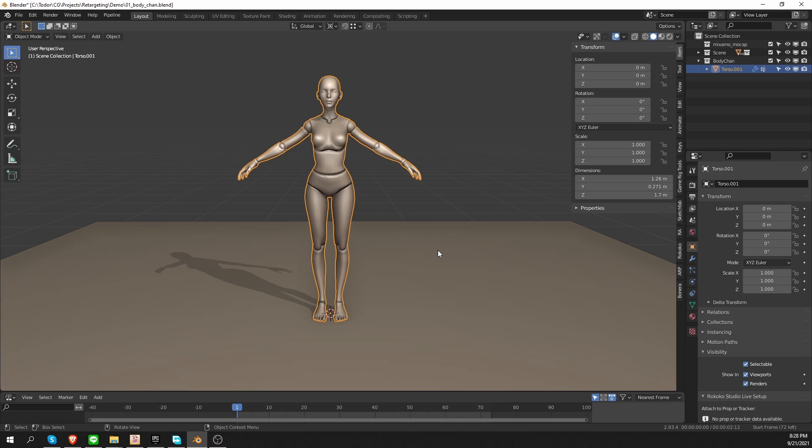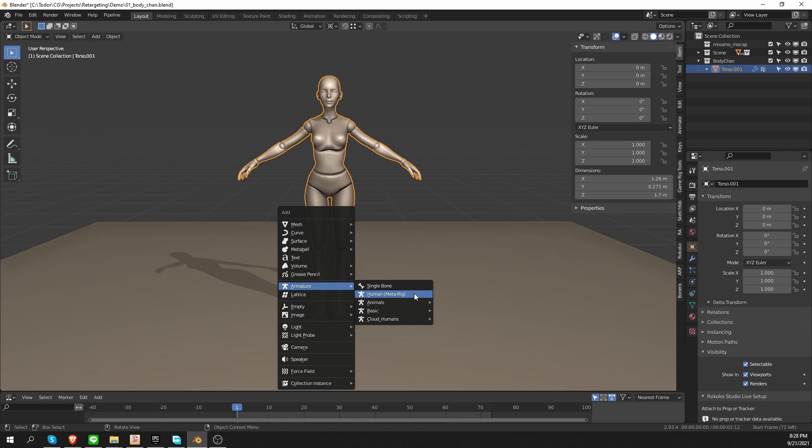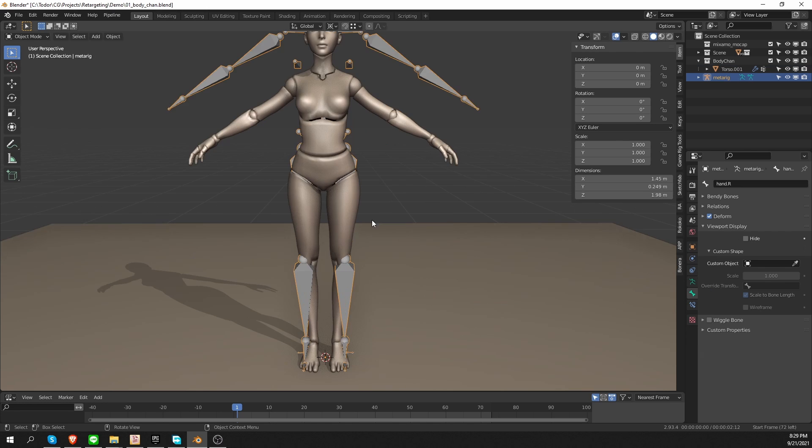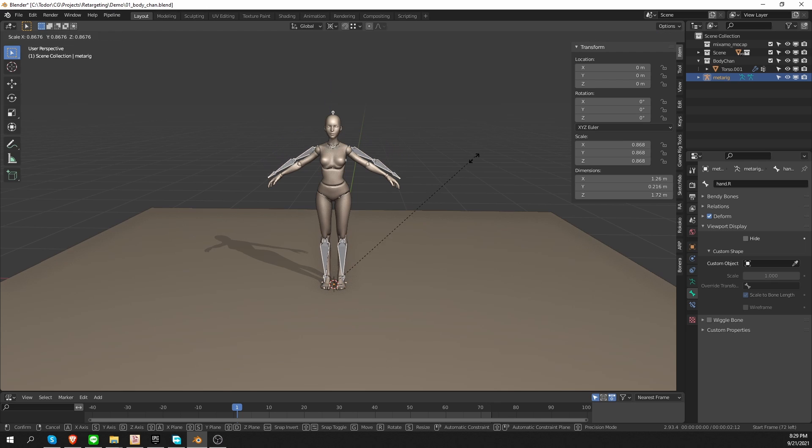So probably the most common way that people experience this error is they have a humanoid character, and so they start from a human metarig. So I'll go with the basic one, because we don't care about the face and fingers in this case. So just a basic human. And now I want to scale it down to the size of my character.